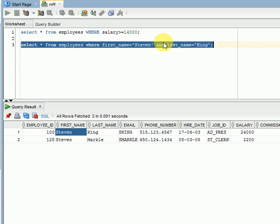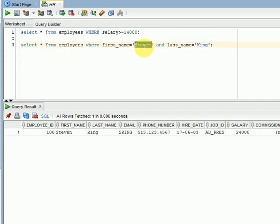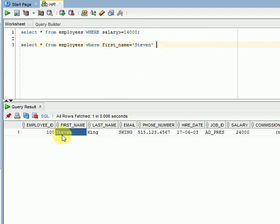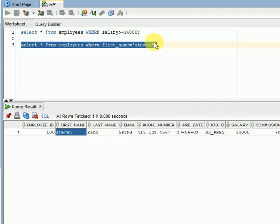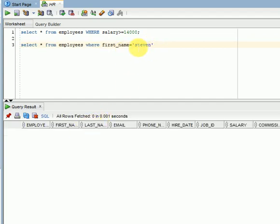One more thing to remember: strings are case-sensitive. For example, the name 'Steven' is stored with an uppercase 'S'. If I remove the second filter condition and provide it in all lowercase — 'steven' — it returns nothing. Why? Because the WHERE clause verifies with case-sensitive characters. The value in the database has an uppercase 'S', but we are giving a lowercase 's', so it does not match.